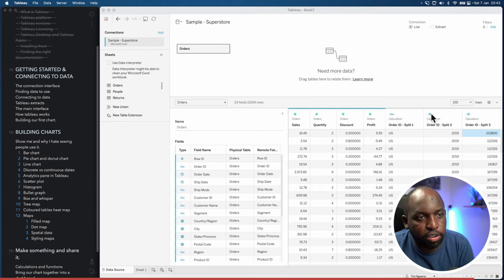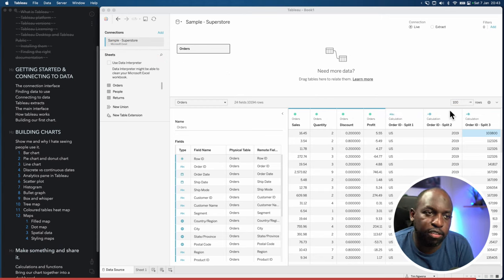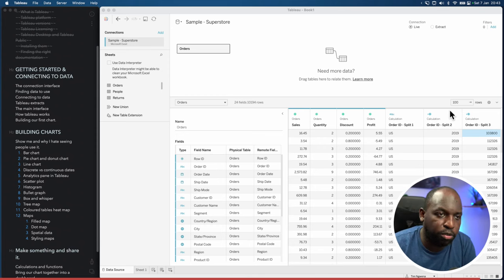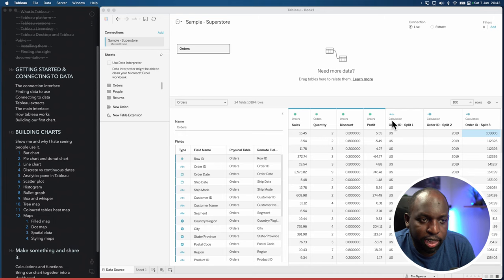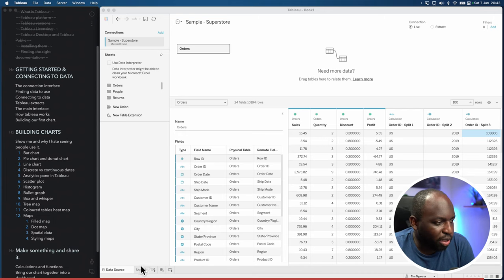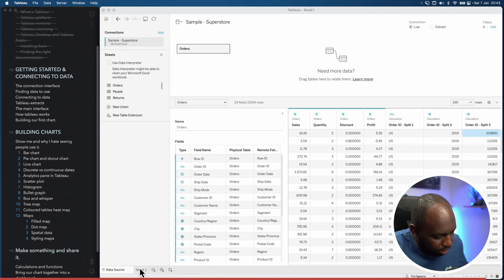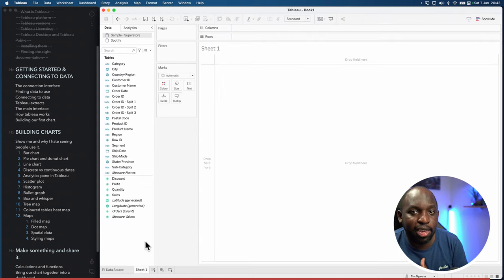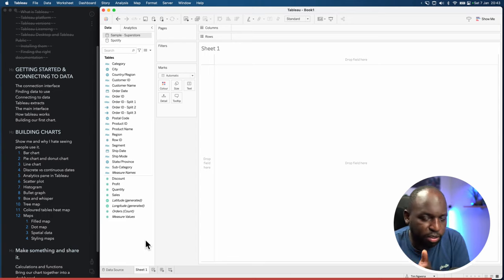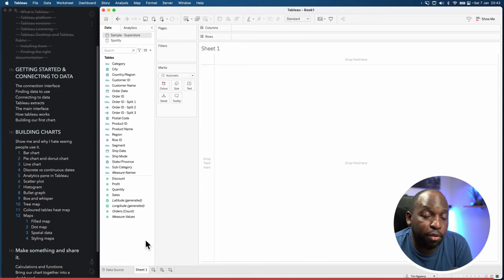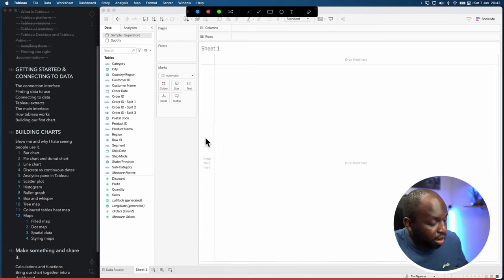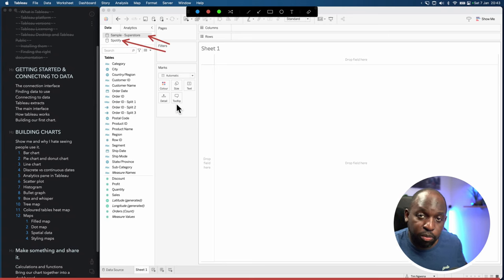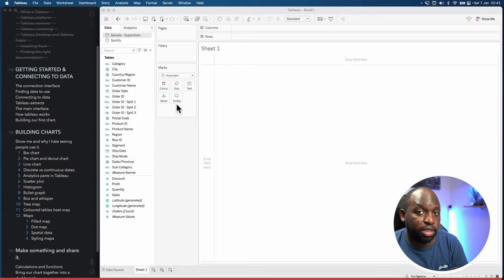A clue that those split columns have been created is that they have a blue marker at the top, while the original columns don't. When connecting to multiple things, they may have different colors, and those colors show up on the columns to let you know which table they came from. Now let's go to sheet one — we're back here with two data sources: Spotify and Superstore.